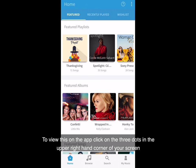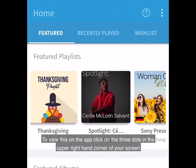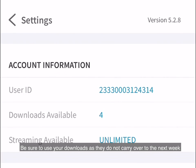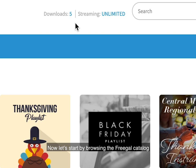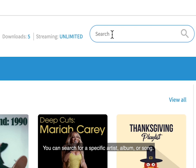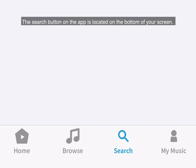To view your download count on the app, click on the three dots in the upper right-hand corner of your screen. Now let's start browsing the Freegal catalog. You can start by clicking the search bar at the top of the screen to search for a specific artist, album, or song. The search button on the app is located on the bottom of your screen.